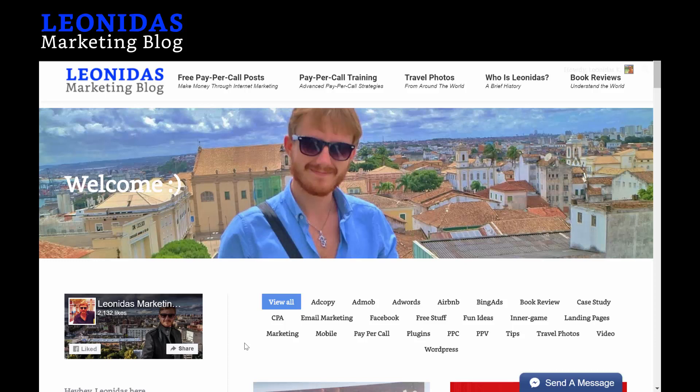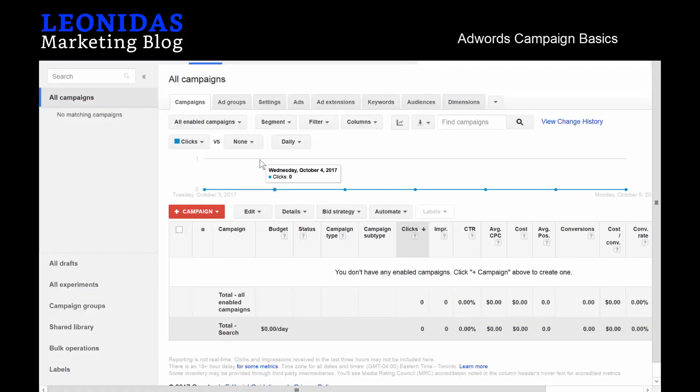This is Leonidas from the Leonidas Marketing Blog, and welcome to the AdWords Pay Per Call 5.0 video. The last time we had a video was back in 2015, so it's about time that I created an updated version of that same video. Let's just skip all the nonsense and go right into creating our campaign.